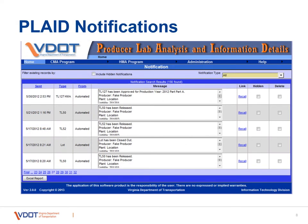Once you log in to the PLAD system, you'll see a notification page which will show you some of the most recent activity for things that pertain to your company or your plant. Here we see a lot of TL-50s that have been submitted, and on the top we see a TL-127. You can navigate by clicking on HMA program, and it'll drop down some of the other steps you can move on to.